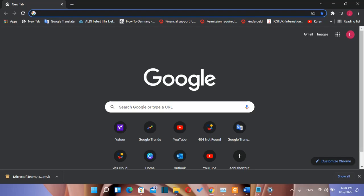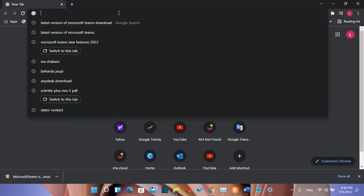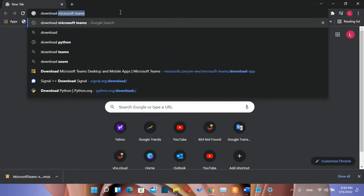The steps are the same for each of these operating systems, but we are going to focus more on Windows 11. The first thing that we need to do is to open a browser and we just need to search here, download Microsoft Teams.